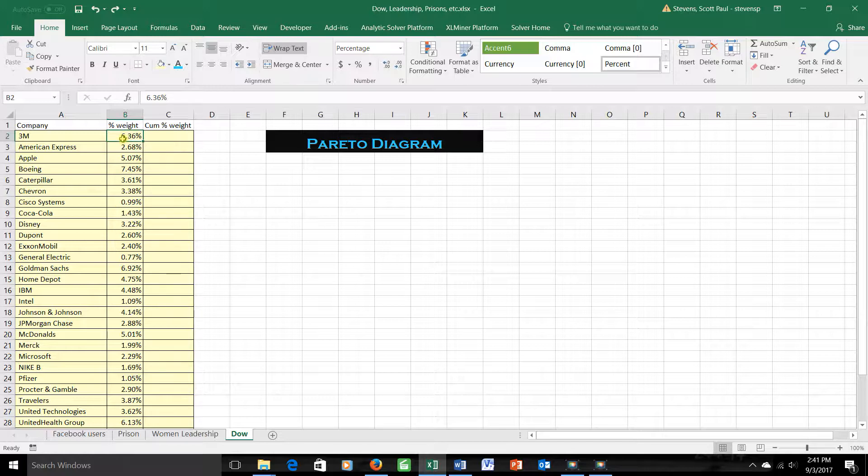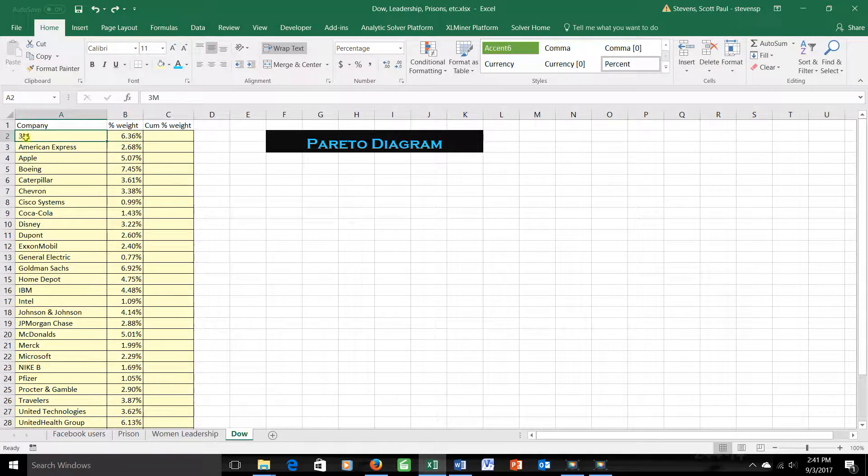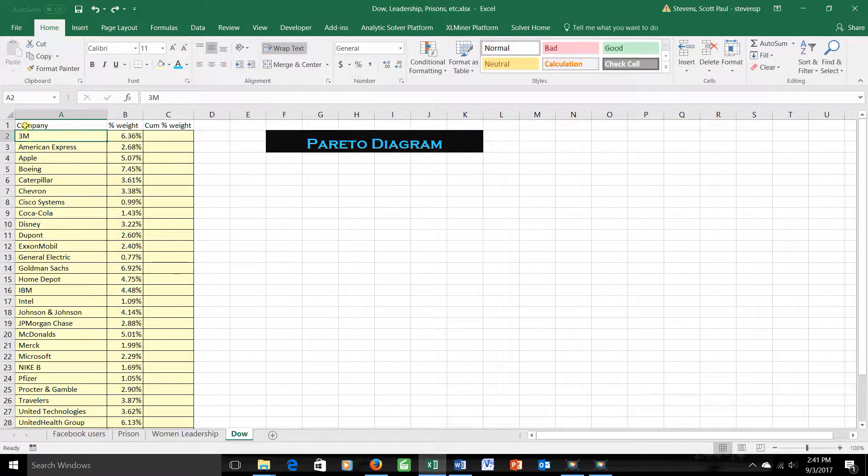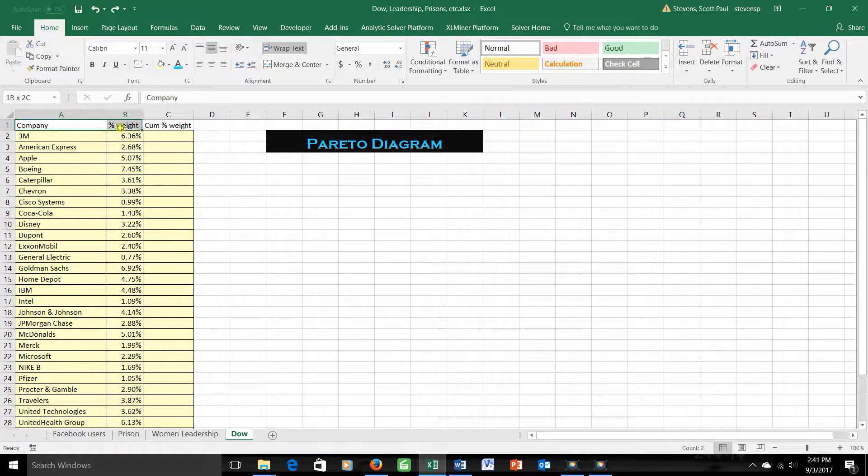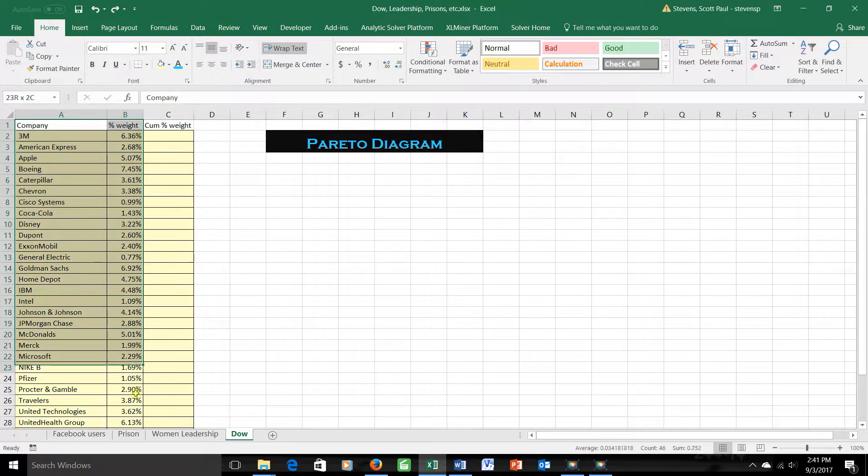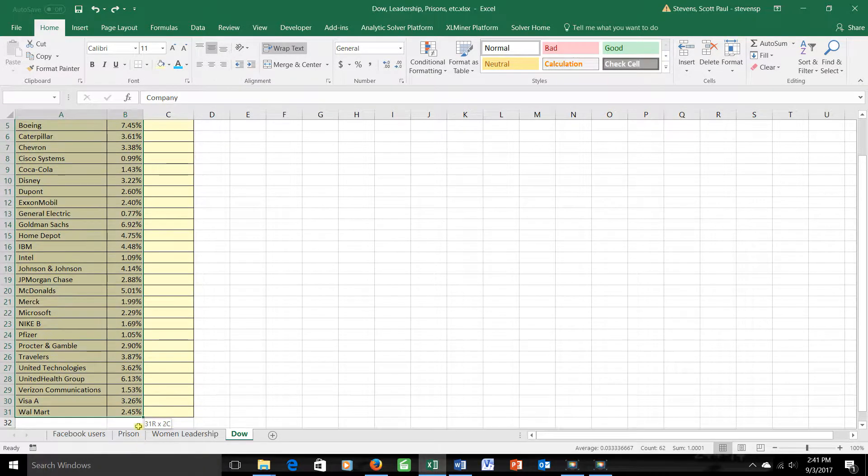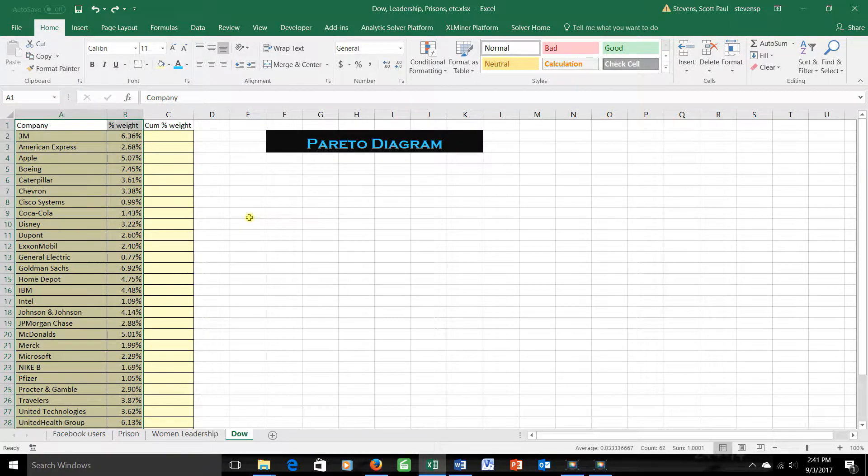Well, Pareto charts, like I said, start with a bar chart, but we always put things from the most common to the least common in the chart before we get started. So I'll highlight all of this, including the headings, and I will say, okay, data,